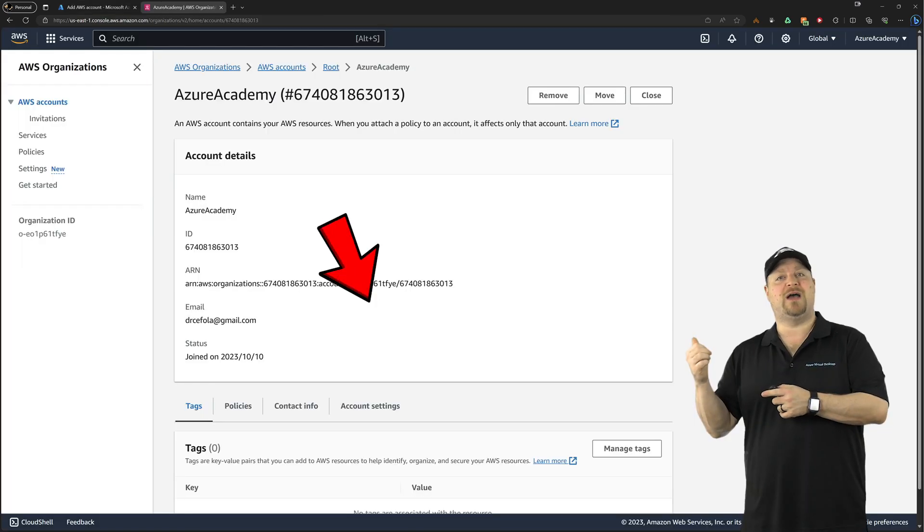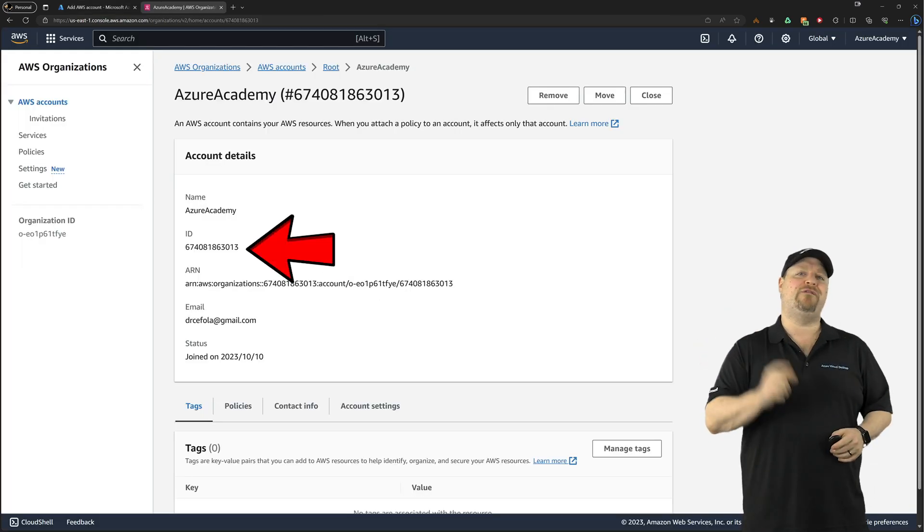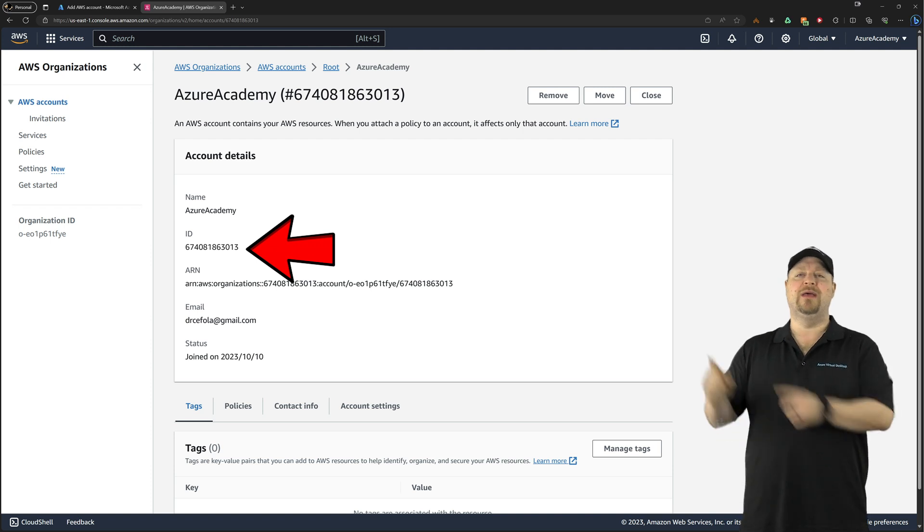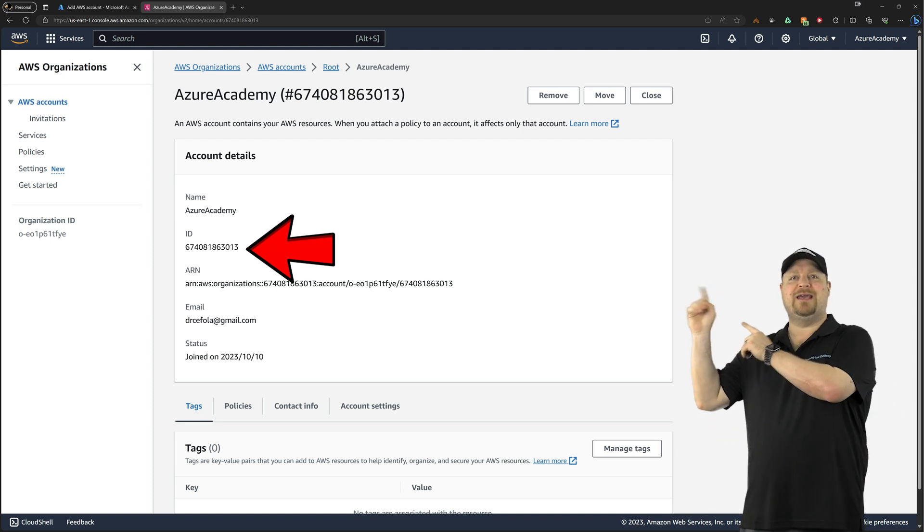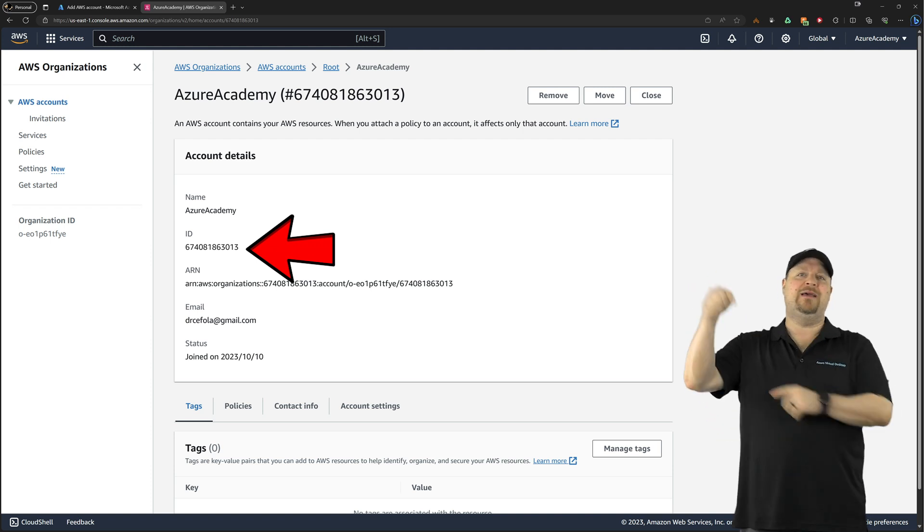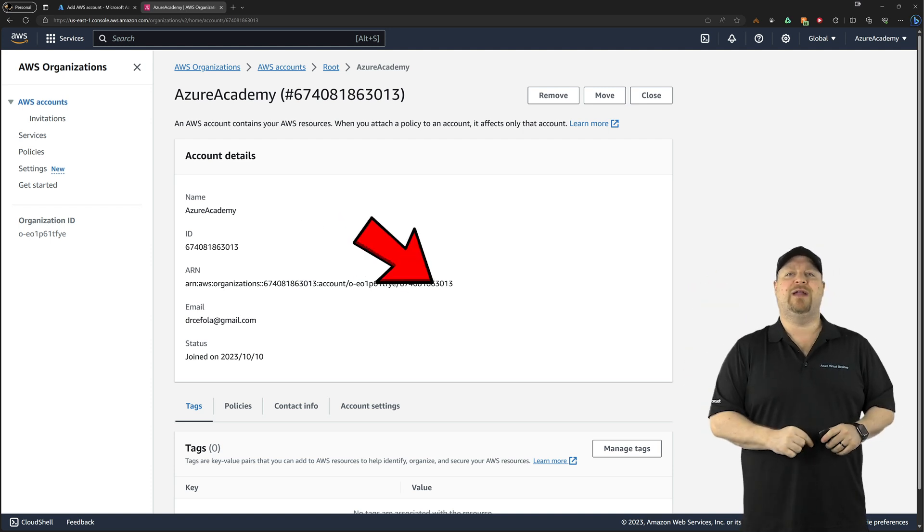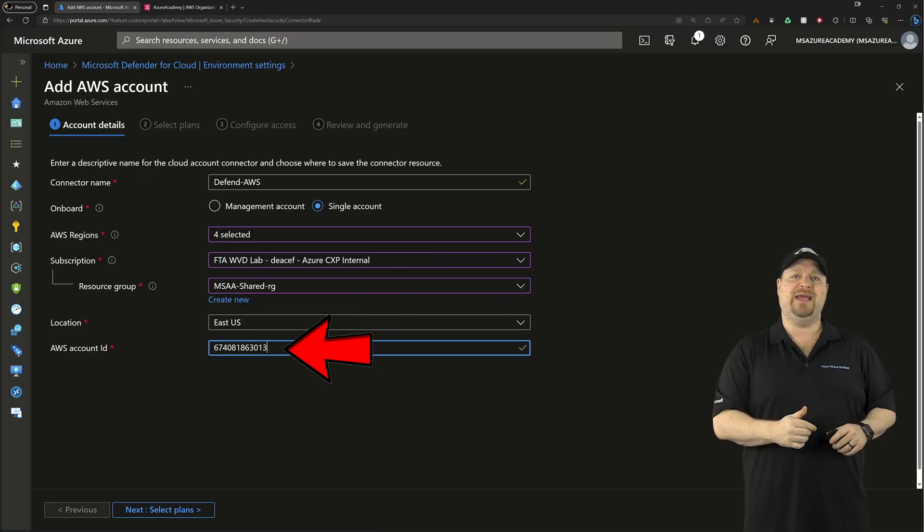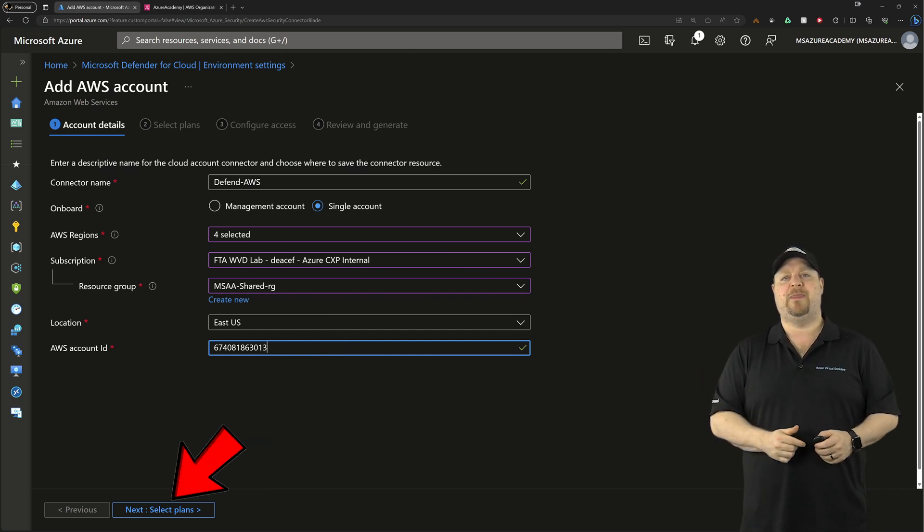Then over in the AWS console, you want to find your account, copy the account ID, come back here to Azure, paste, and then click next.